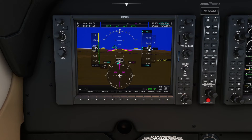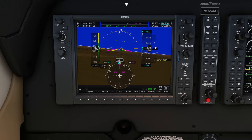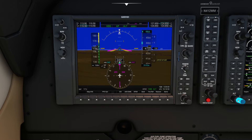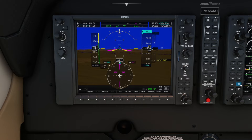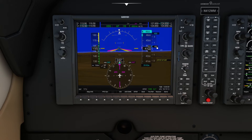Below the altitude indicator is our vertical speed indicator. In straight-and-level flight you see no number here. But let's say I wanted to go up to 4,600 feet with a vertical speed of 400 feet per minute — you can see the 400 here, and now you can see we're increasing altitude at 350 to 400 feet per minute.